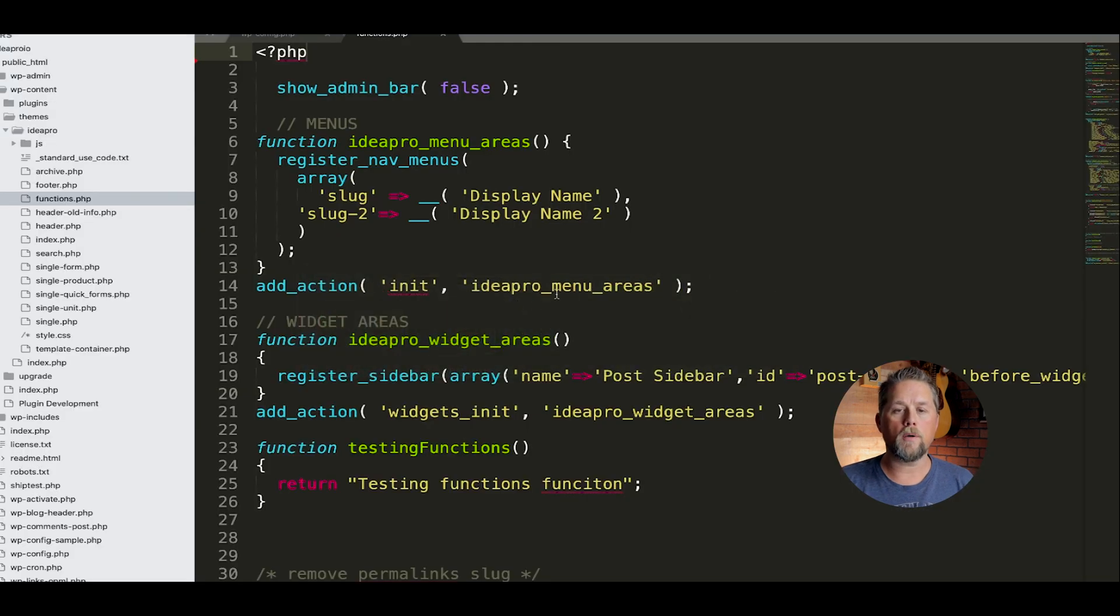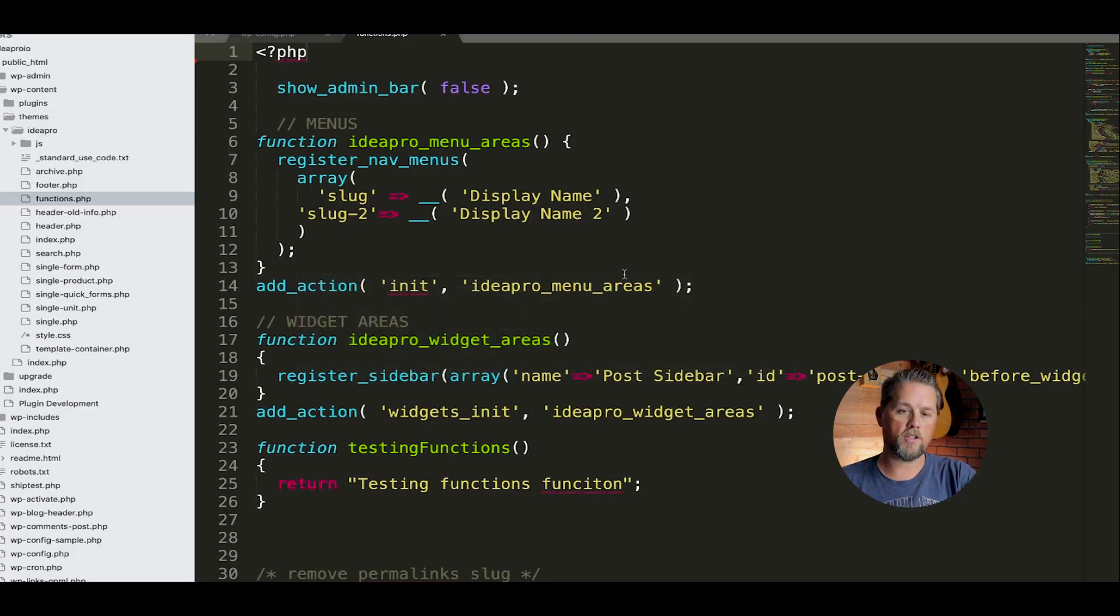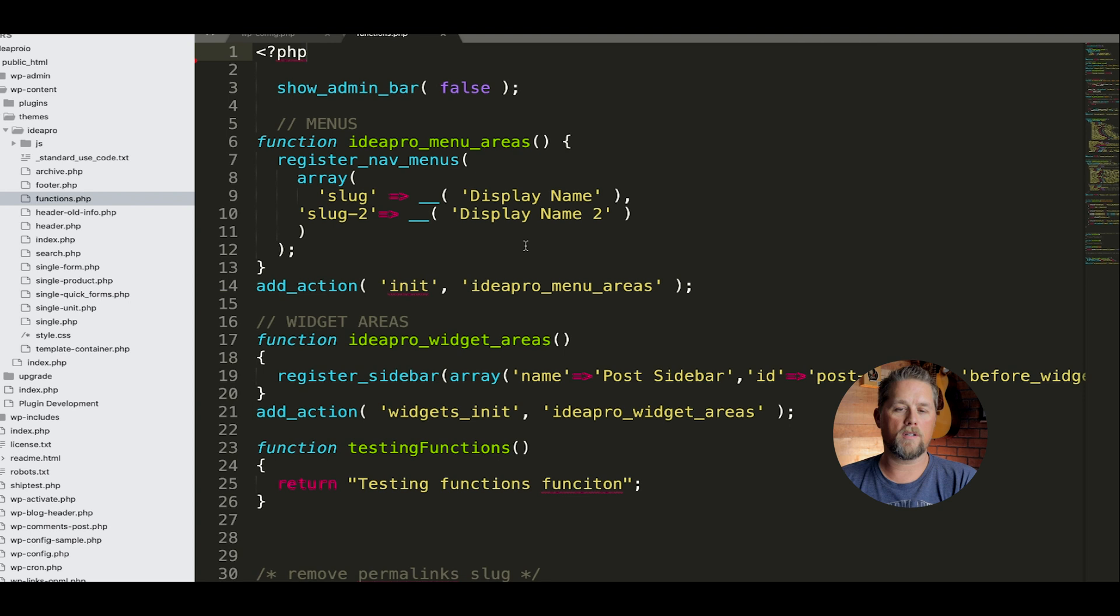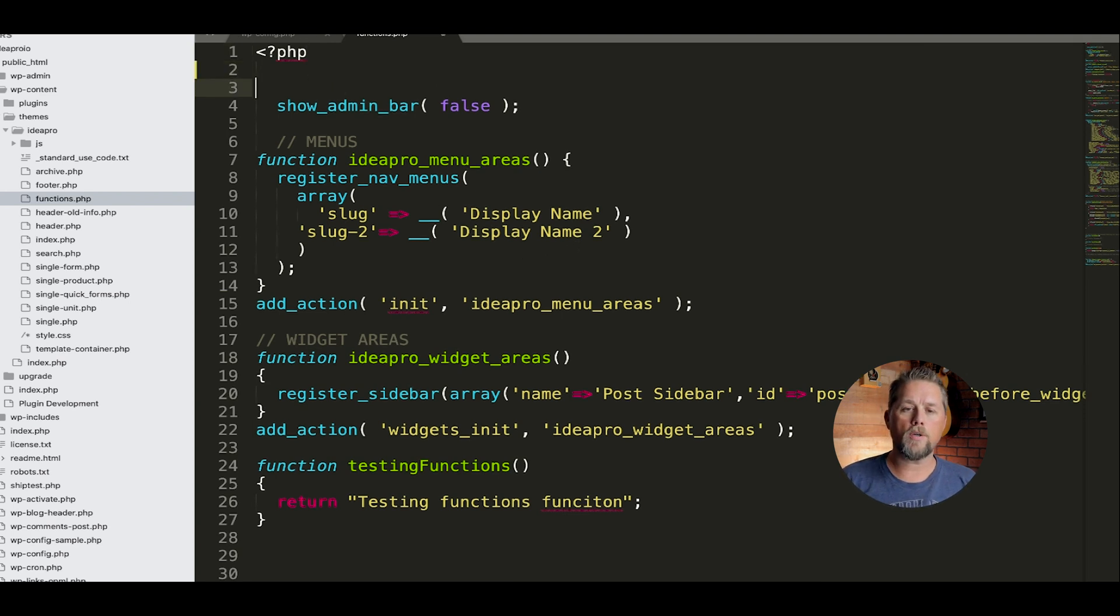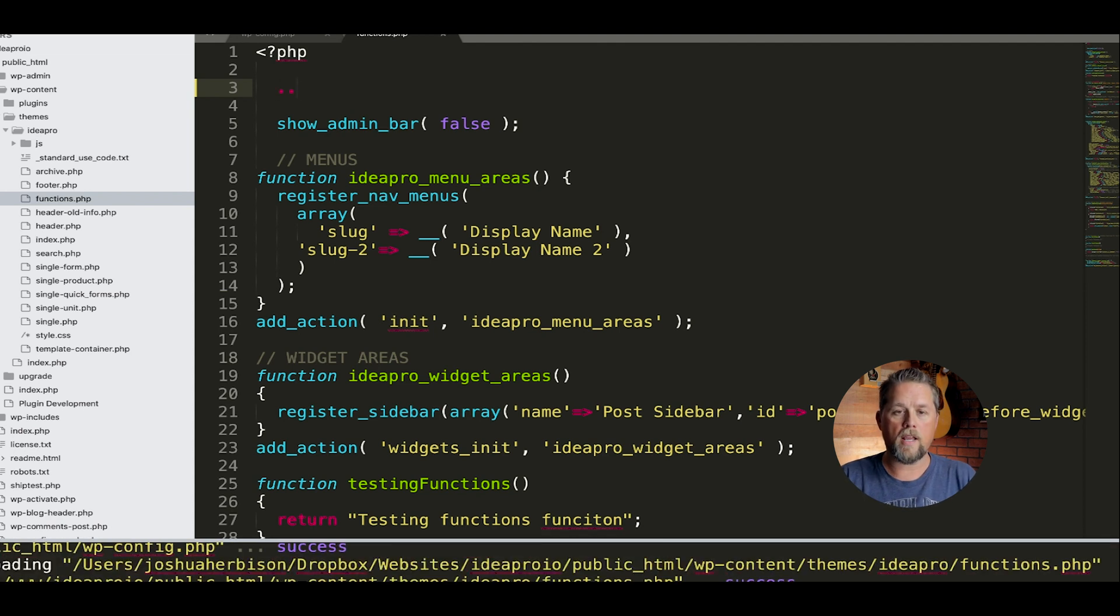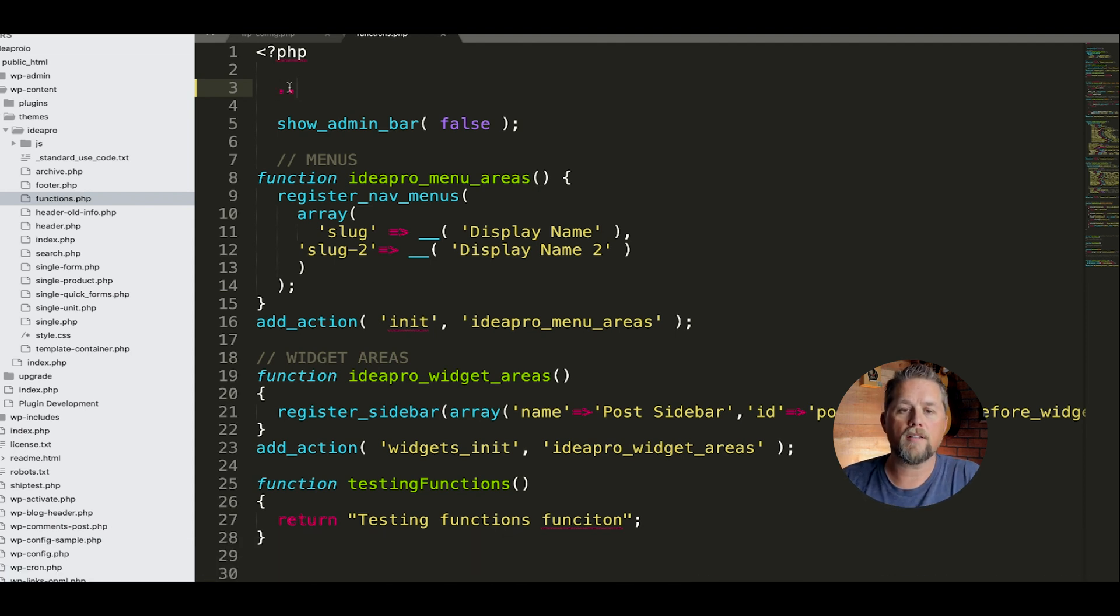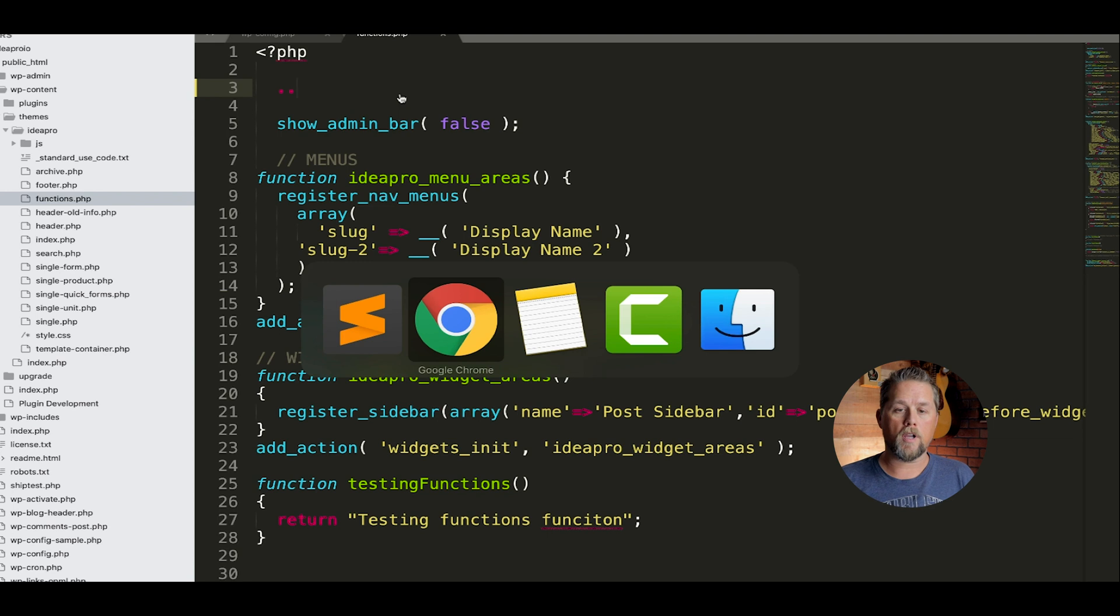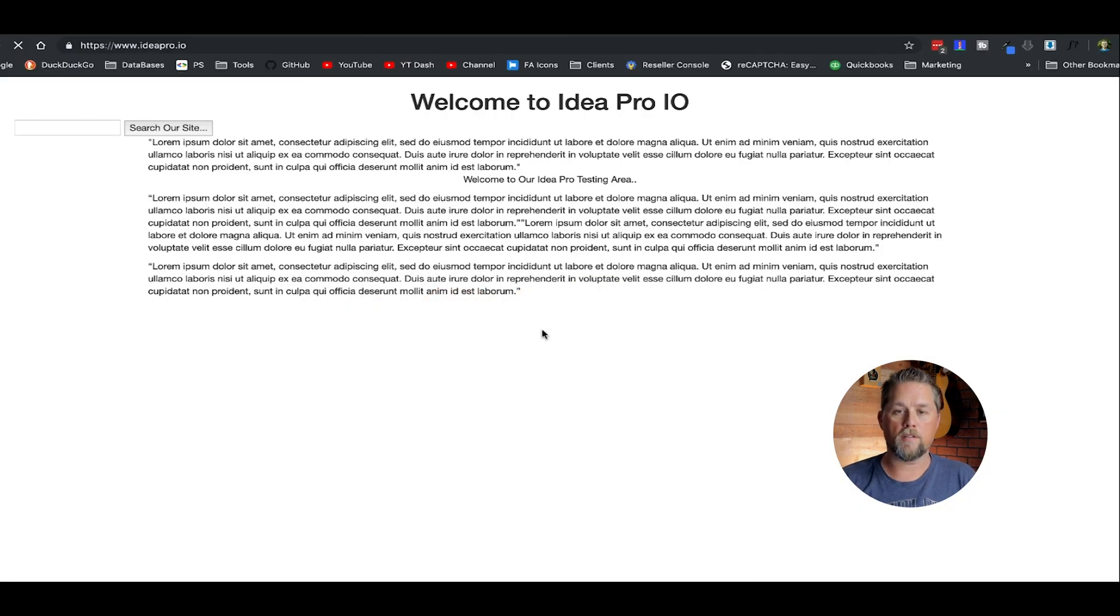And what I want to do is I want to go to the code, and this is just the functions.php page where we just do testing for this site here. But I want to show you really quickly how easy it is to break your website. We're going to add just a couple of dots here at the top, and then we're going to come back over here and refresh this page.